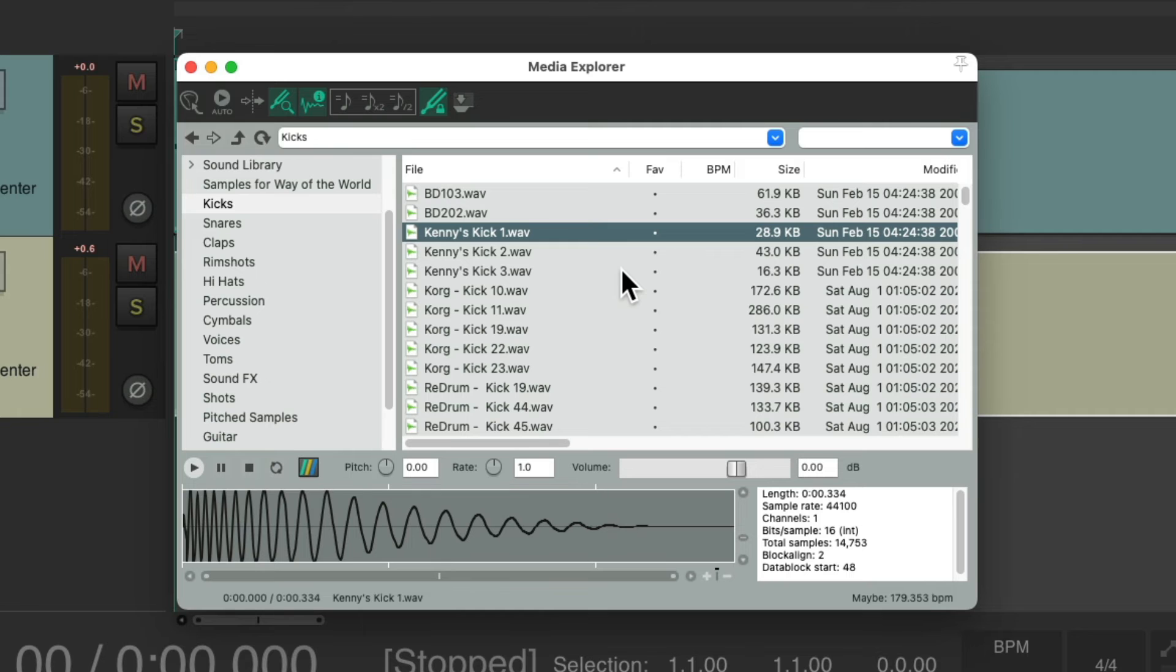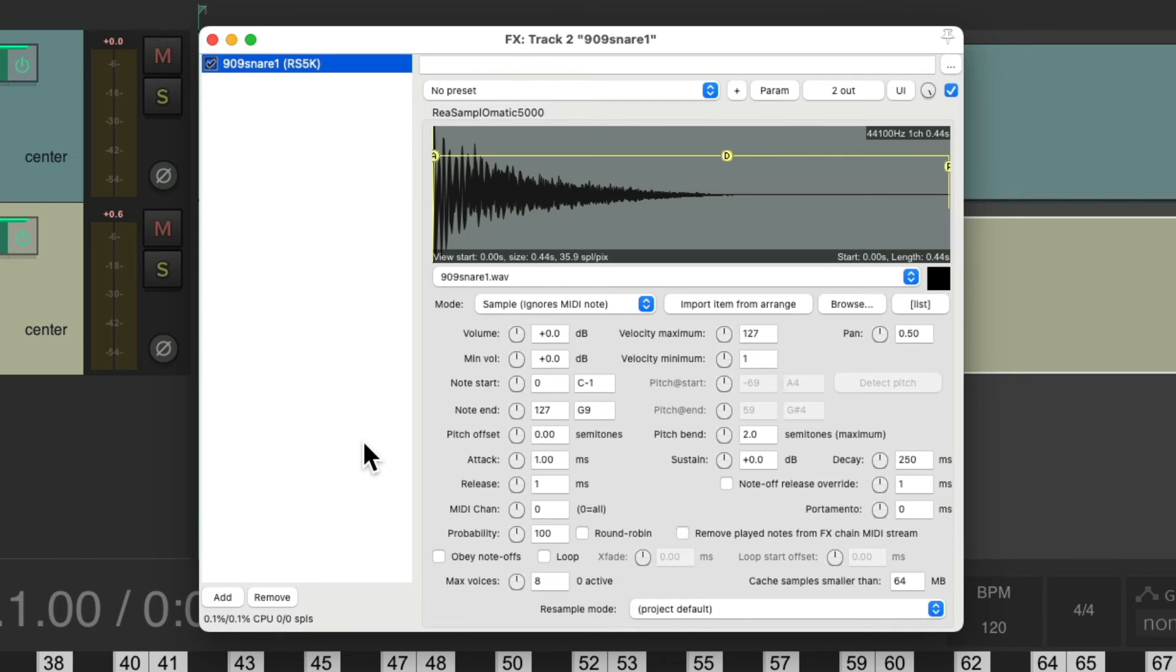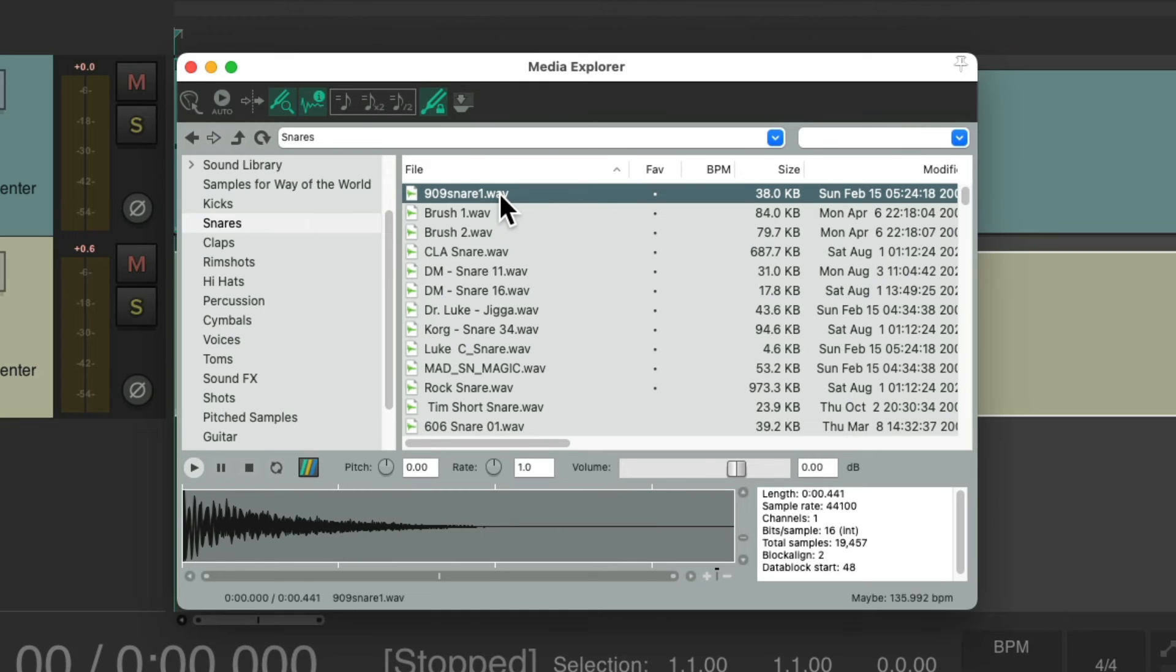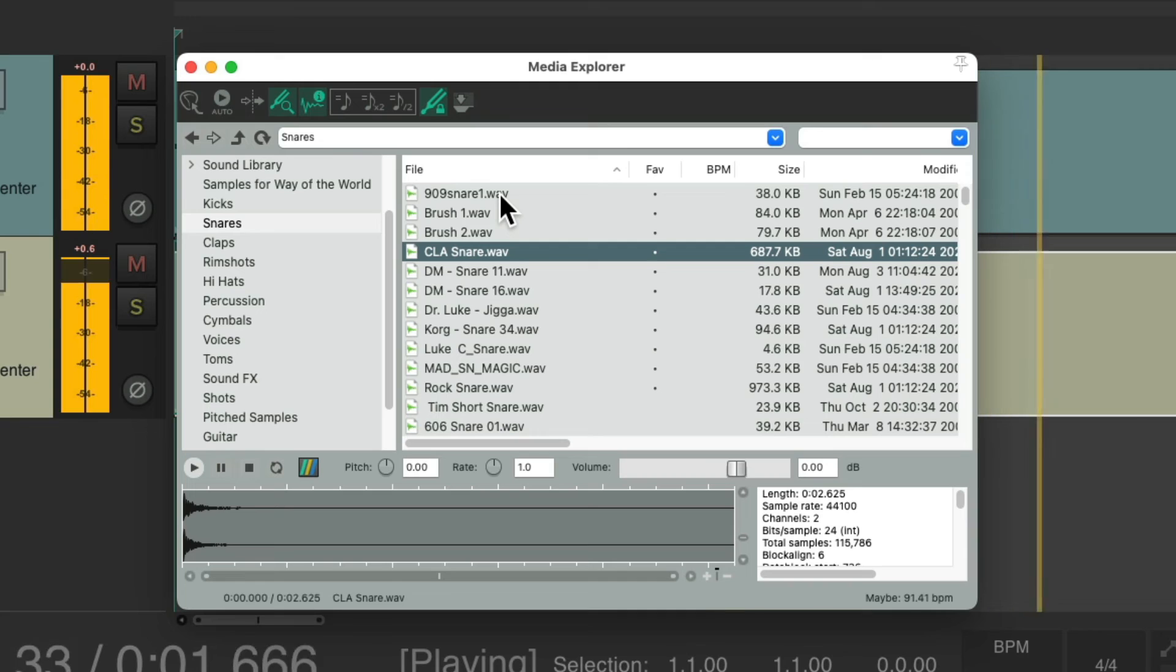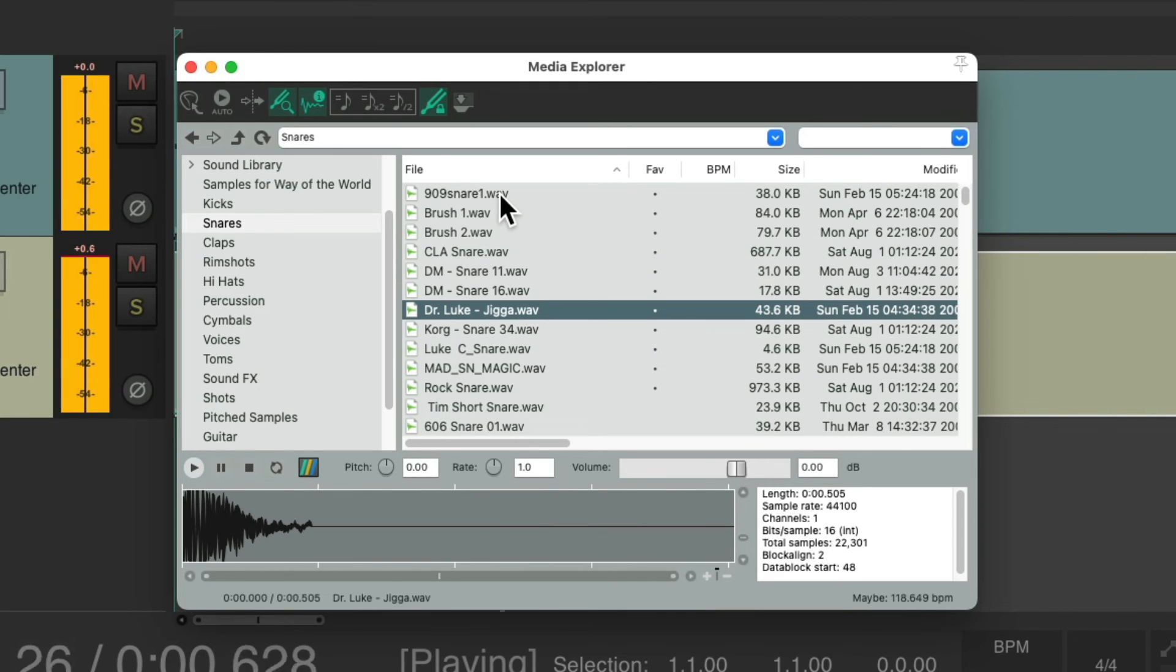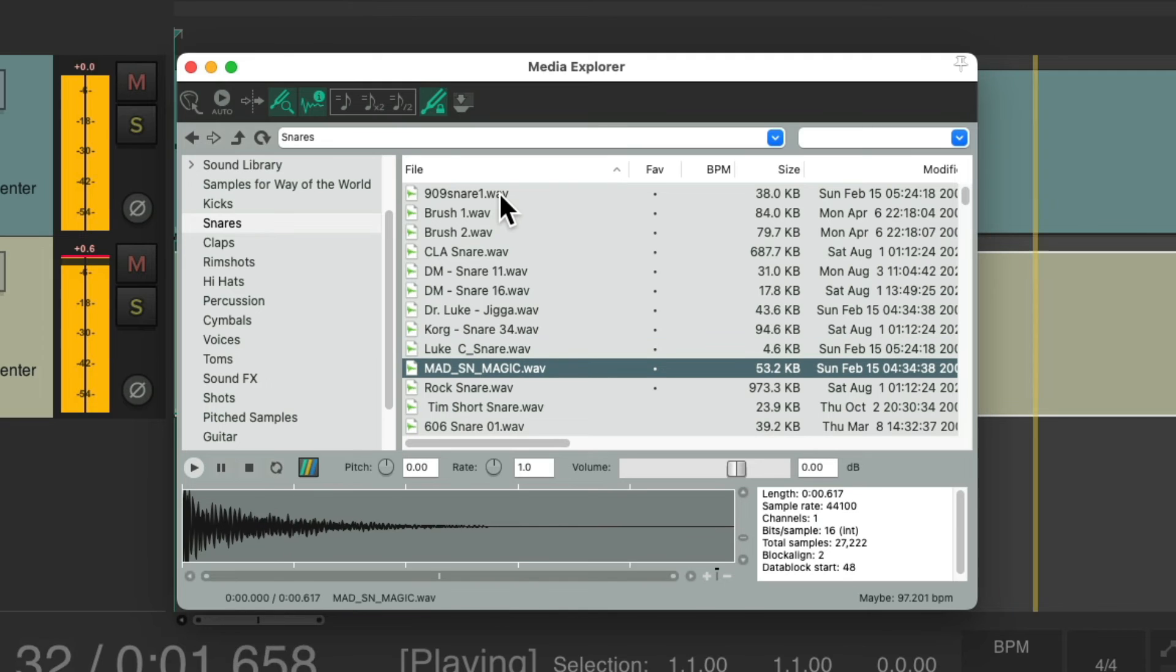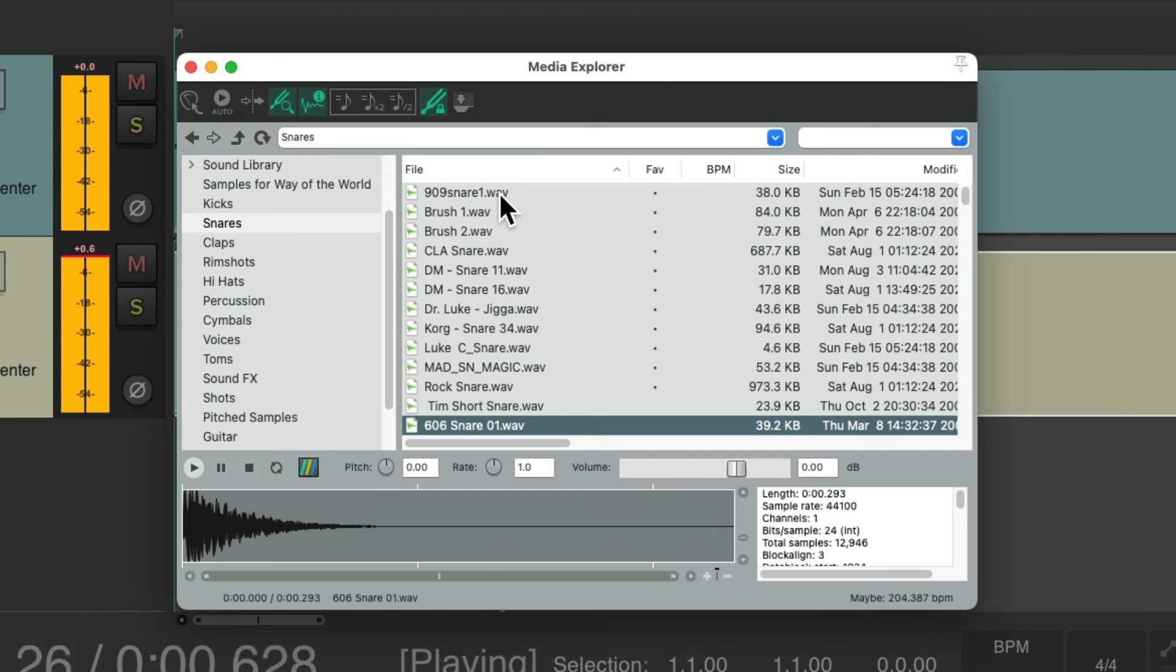Let's try the same thing with the snares. First open up this plugin so it's the active plugin, then close it. Now we can go through our different snares and hear each one until we're happy with the sample we chose.